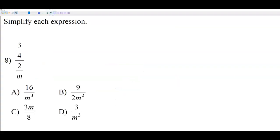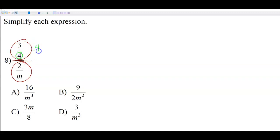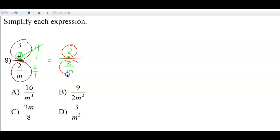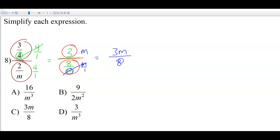Number 8 involves complex fractions. For those, you multiply the numerator and denominator of the big fraction by the denominators of the little fractions. Start by multiplying by 4 on the top and bottom — they cancel on top, leaving 3, and on the bottom giving 8 over M. Then multiply the top and bottom by M — leaving 3M over 8. That's the final answer; sometimes you need to reduce, but not here.